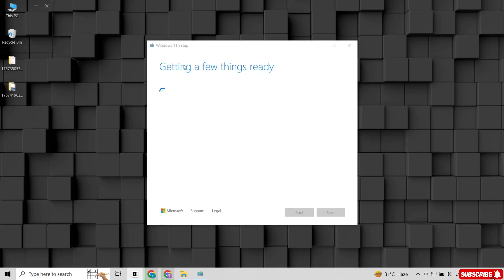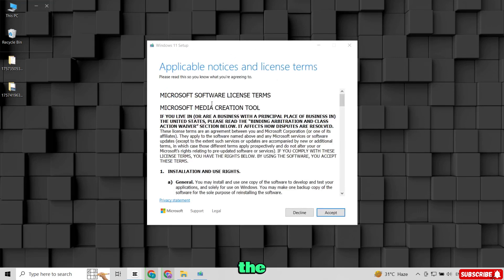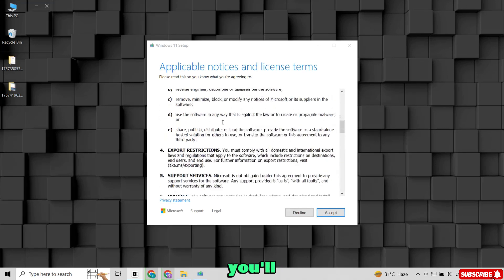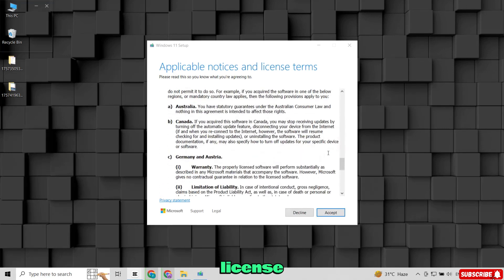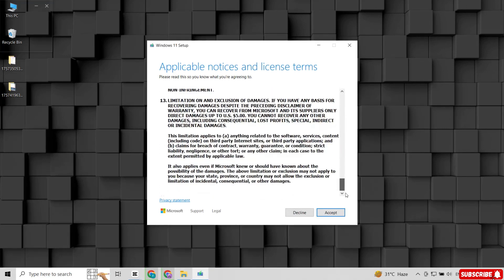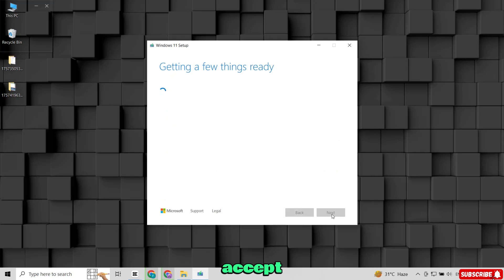The Windows setup will open. On the first screen you'll see the License Agreement. You can read it, then just click Accept to continue.